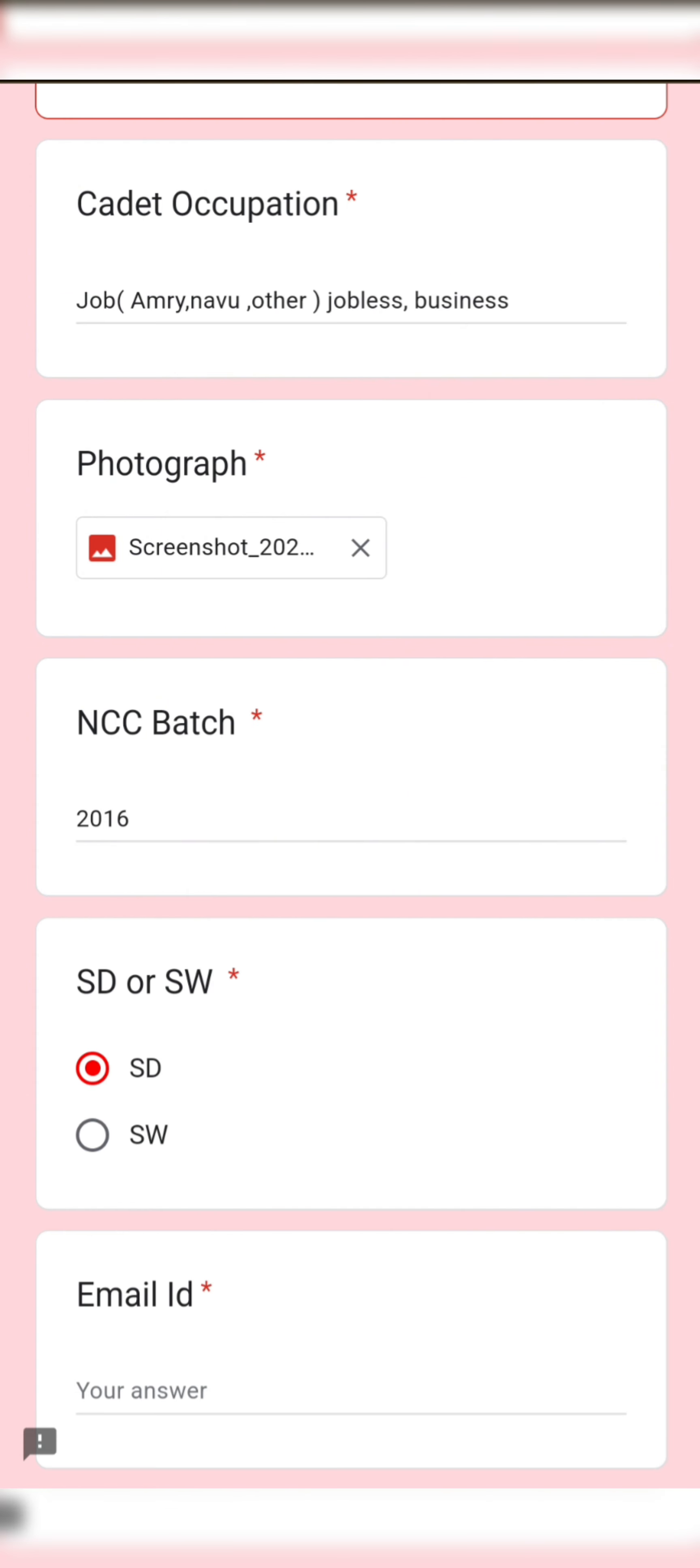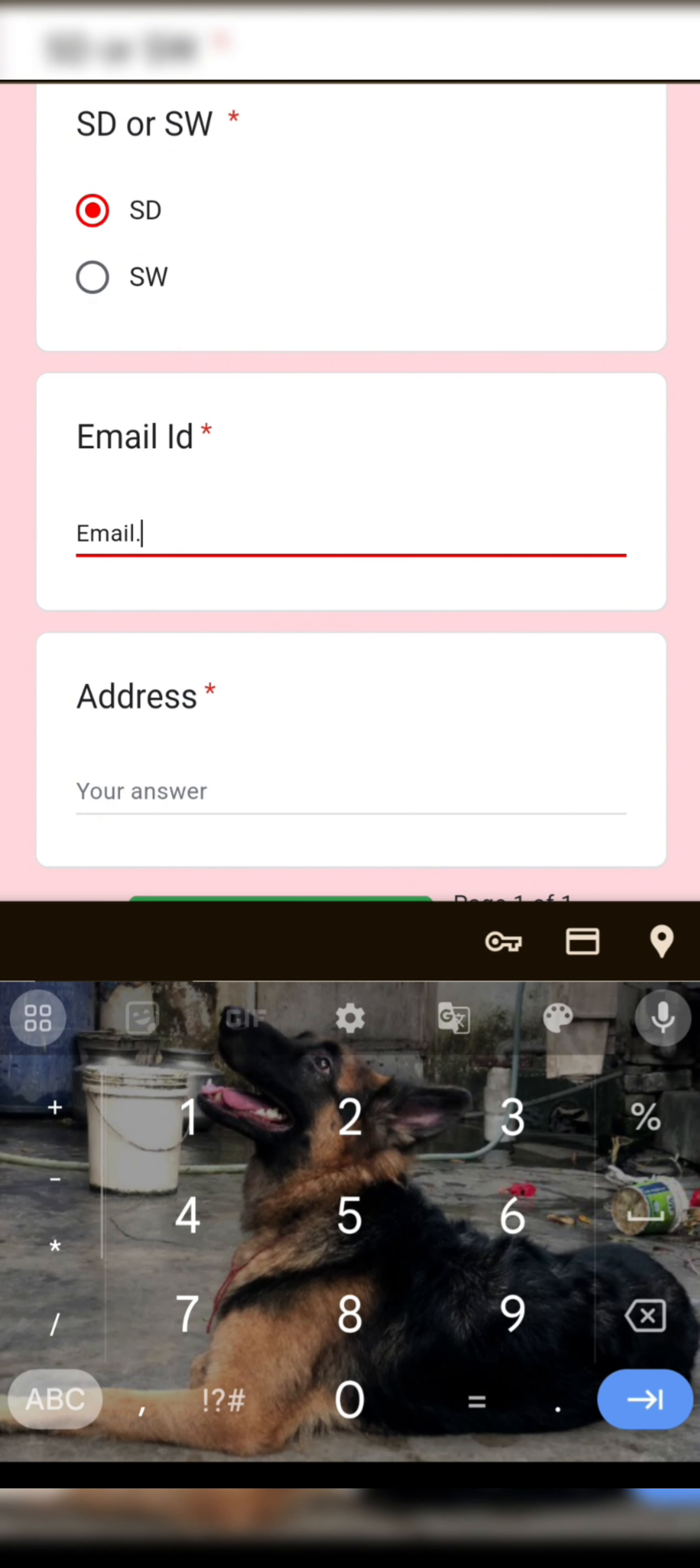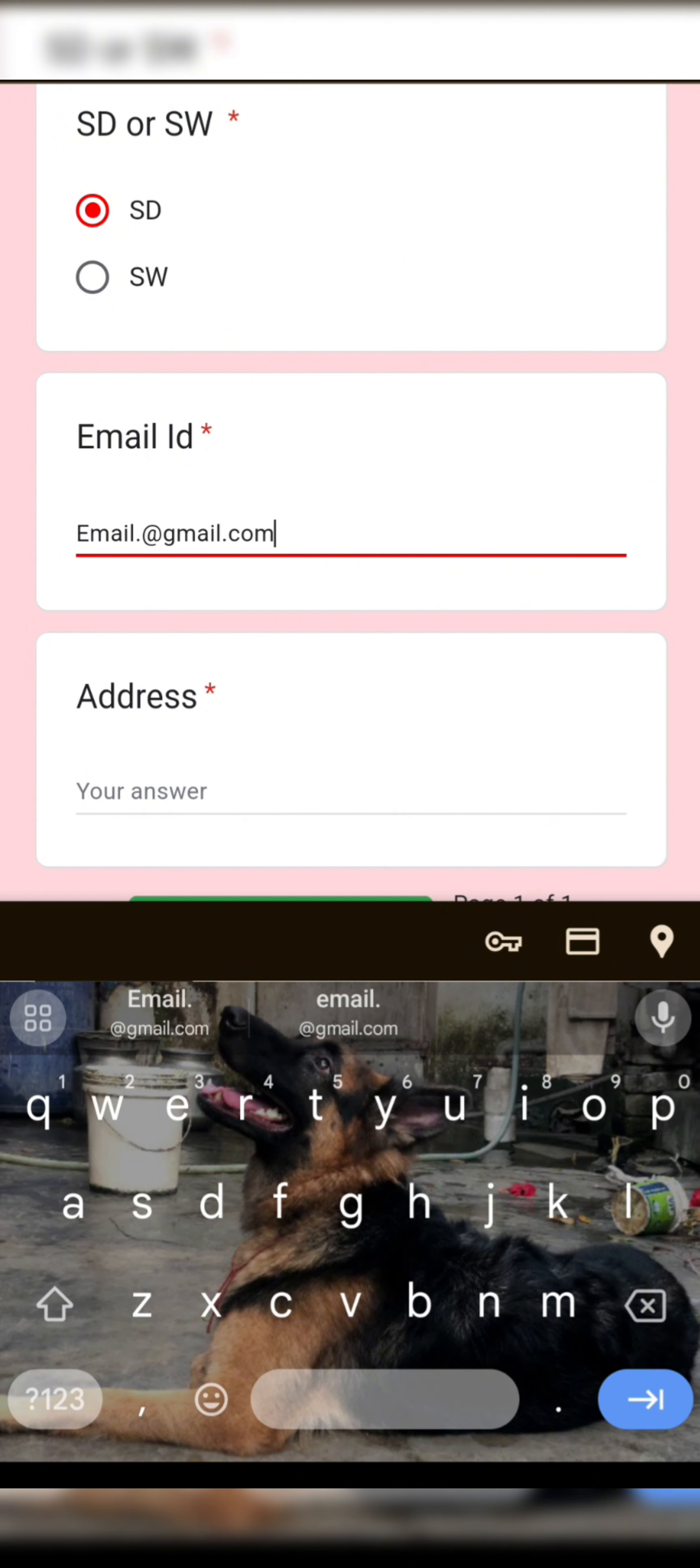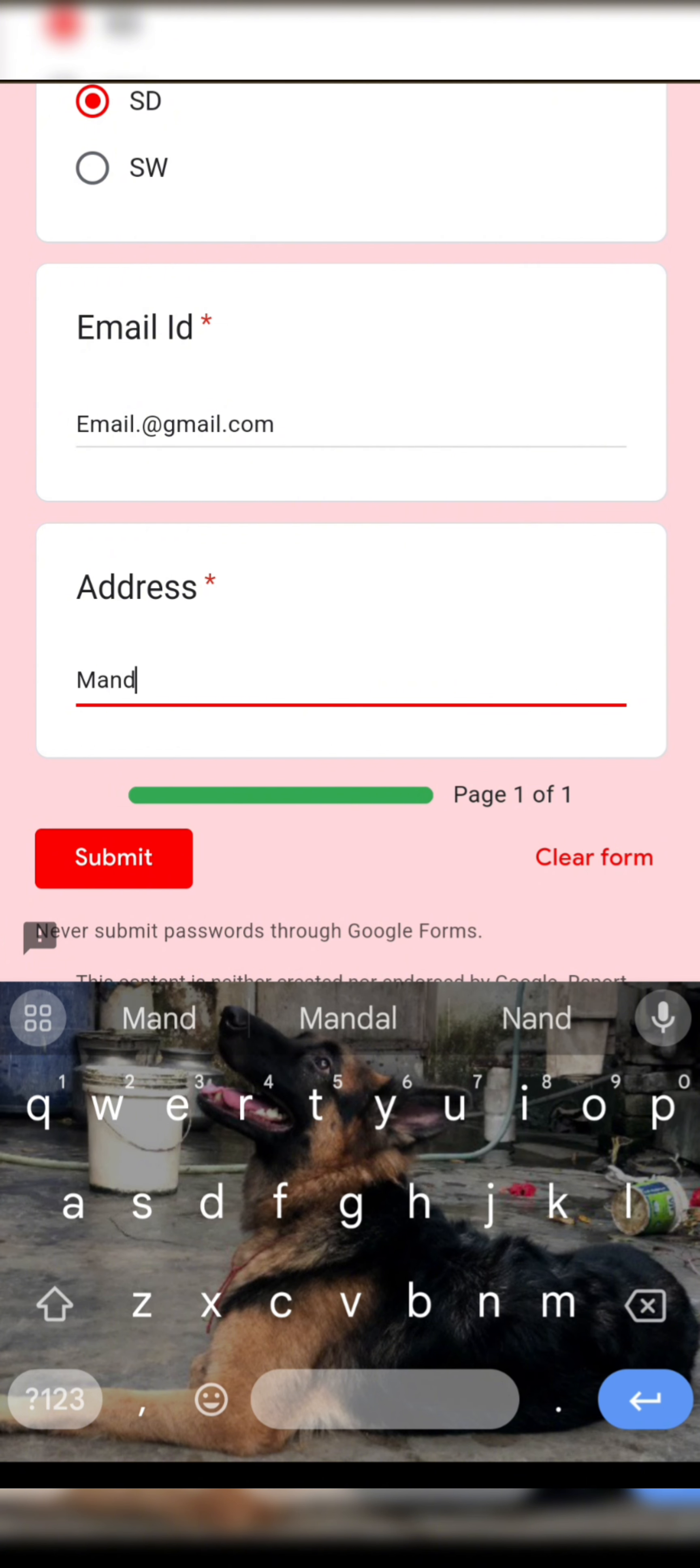Type your email ID, and please type your address with mandal, district, and pin code.